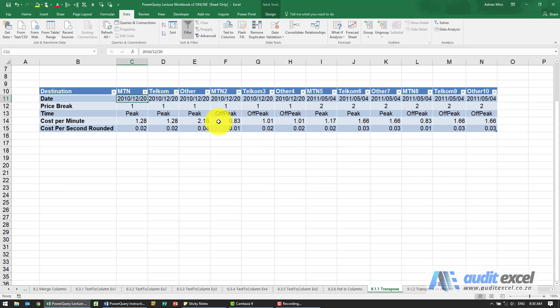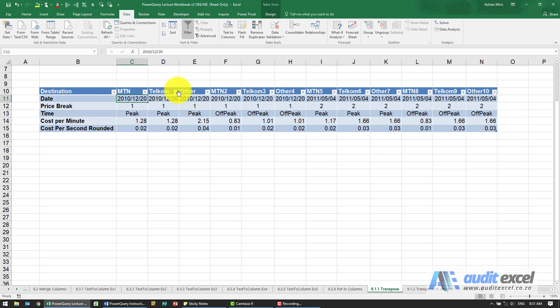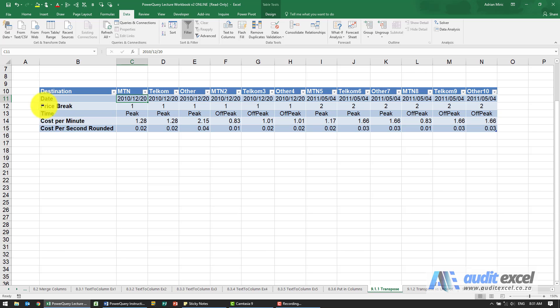Another useful ability to transform data is the transpose function. If we've got a data set like this and it looks like it's been set up with these headings, so these are other destination networks of phone calls, we perhaps want this to run down here and these headings to run across the top.